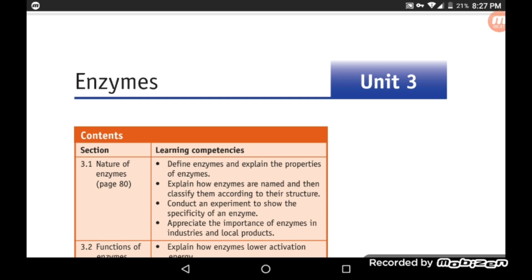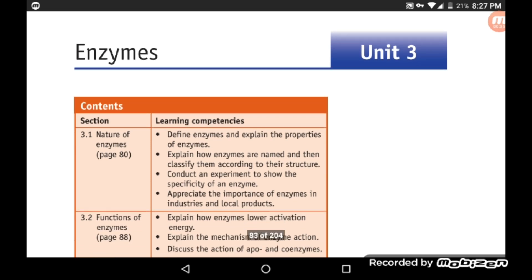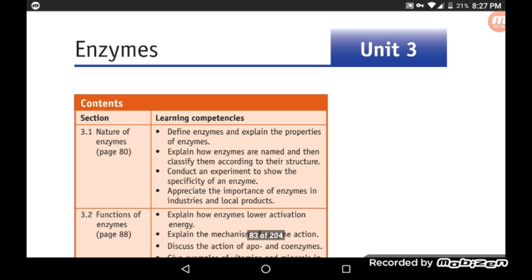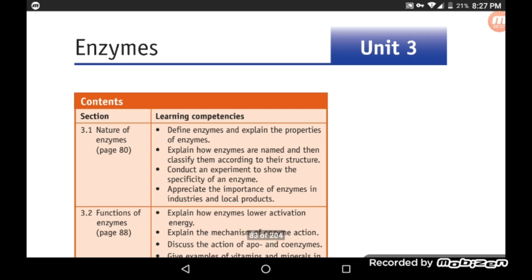We are covering biology grade 11, chapter 3 about enzymes. I'm going to take a question from grade 12 about enzymes and link it to chapter 3.